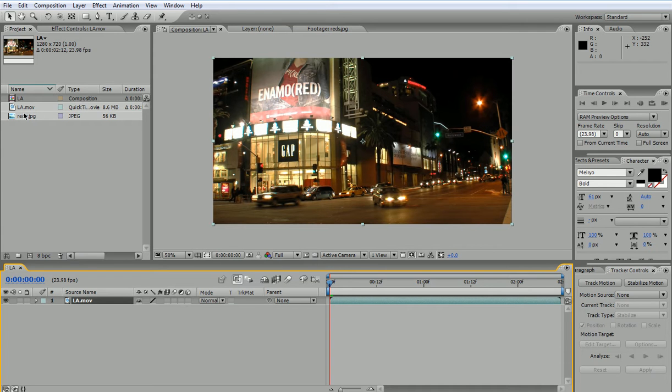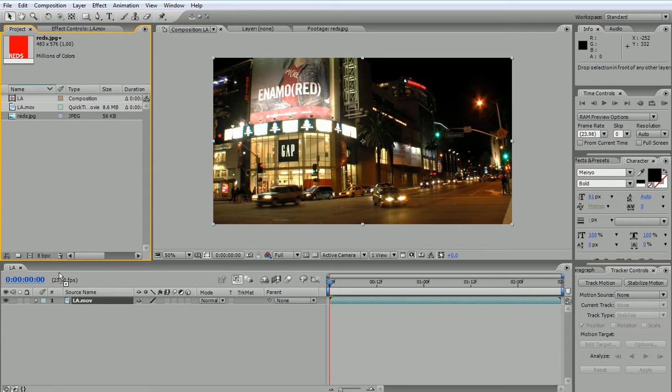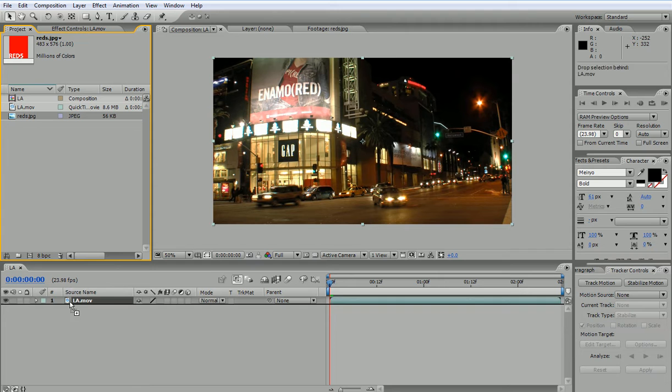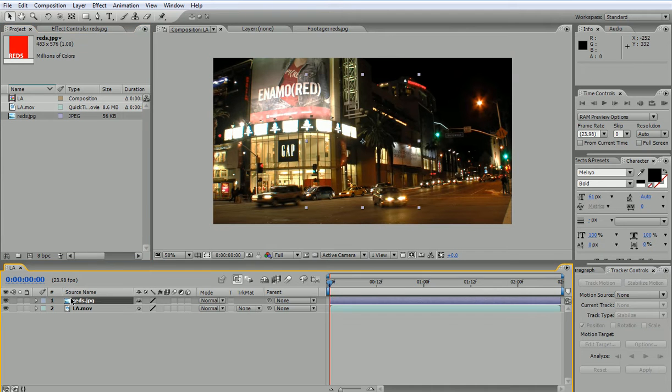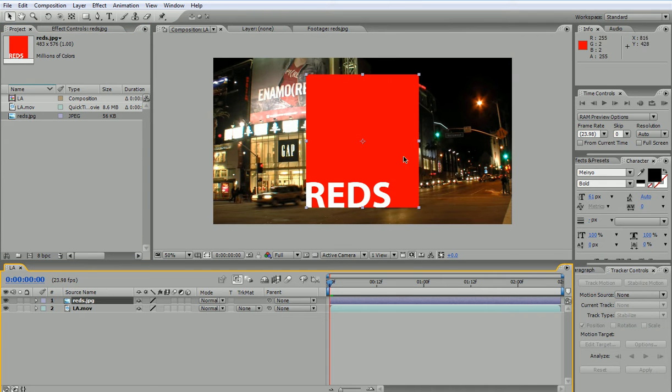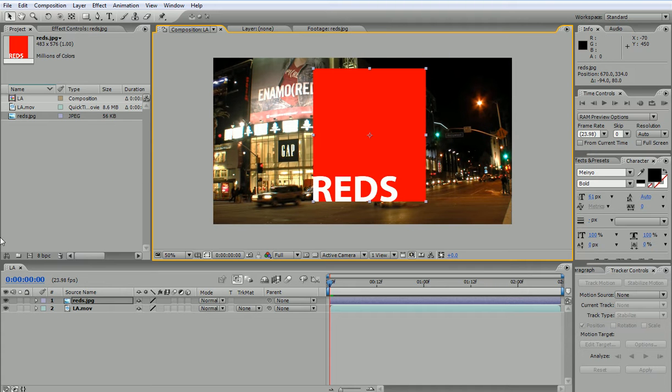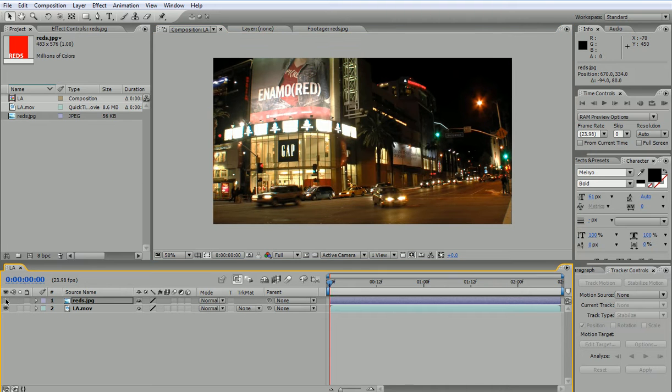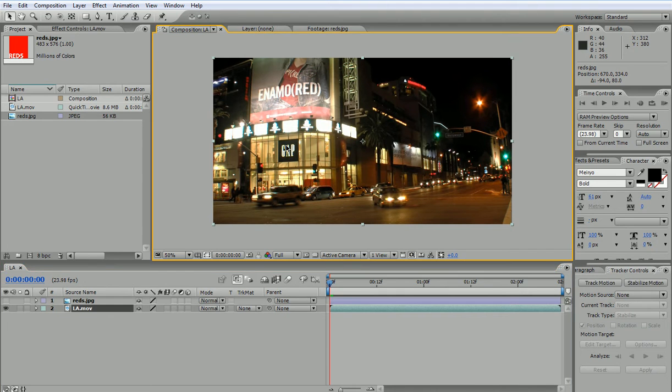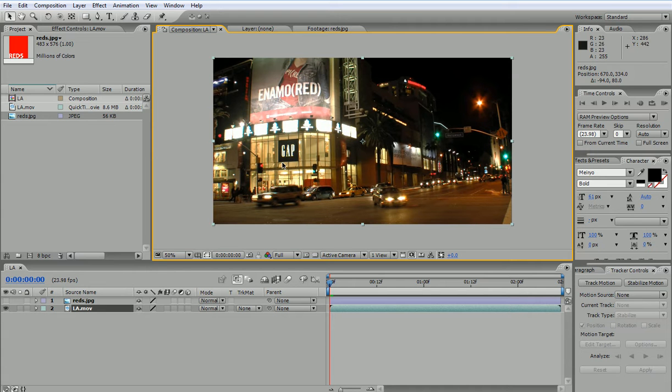And here I have another layer which will replace the original over here. So let's hide this for now and let's see how we can track the motion of this sign over here. So I'm going to zoom over this area.